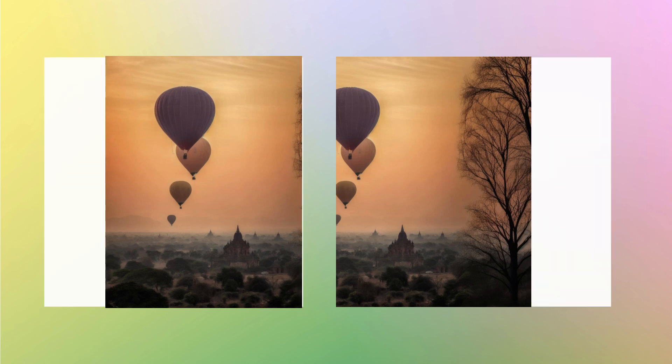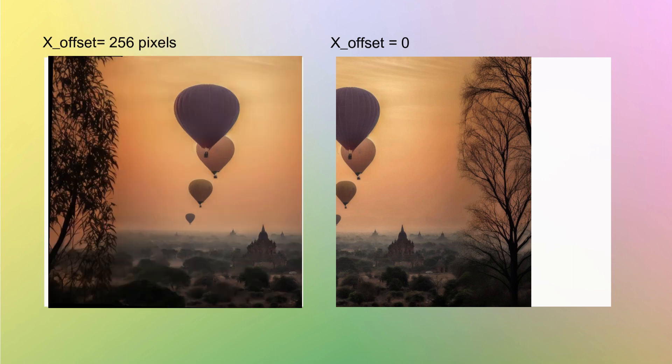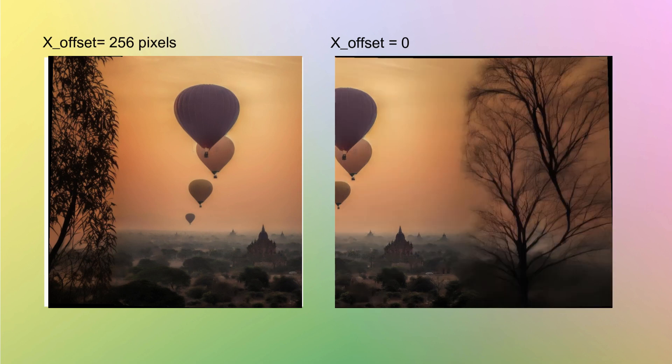But this time we extend the first cropped image on the left. So we give an X offset of 256 pixels and do outpainting to get a 1024 by 1024 image. The second cropped image is extended on the right so no X offset is necessary. And with outpainting it will generate a 1024 by 1024 version with the image extended.